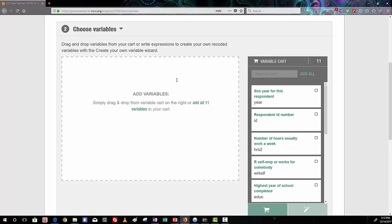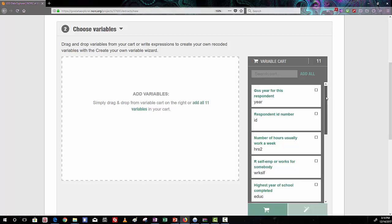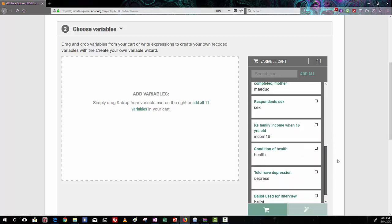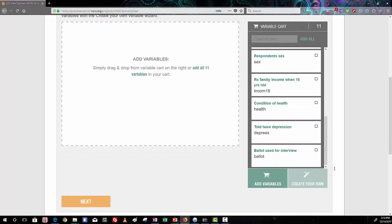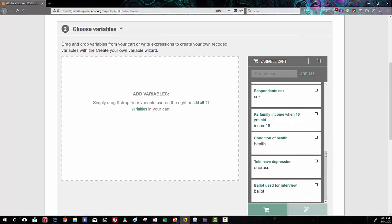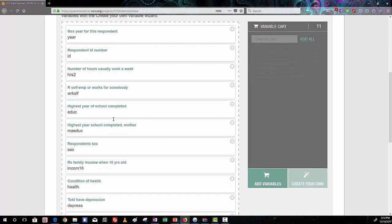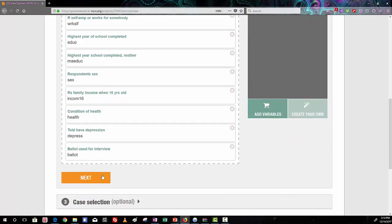So you can confirm that you've got the right number of variables by looking over to the right in the variable cart. I can see that there are 11 variables here, and that is the number of variables I was expecting. You can scroll through them and see each variable and confirm that it's there. And what we want to do is add all of those variables to the download cart.